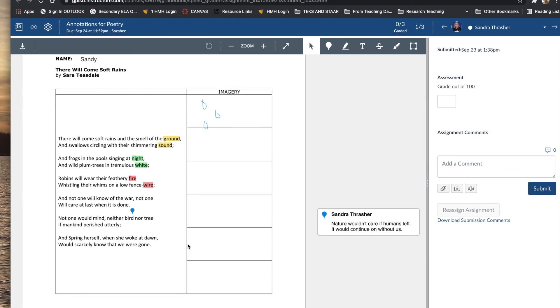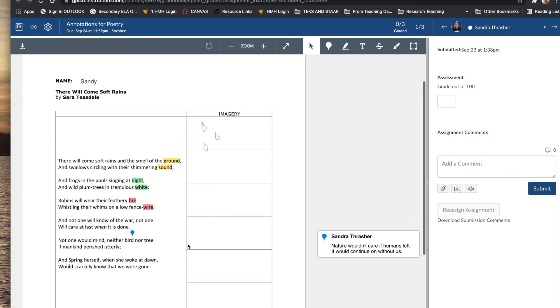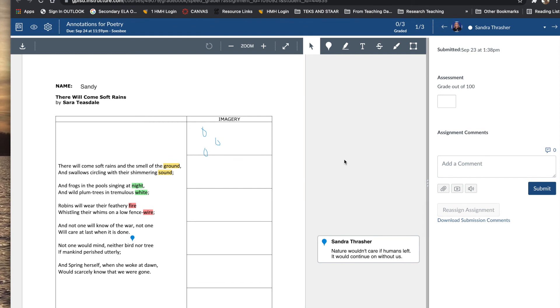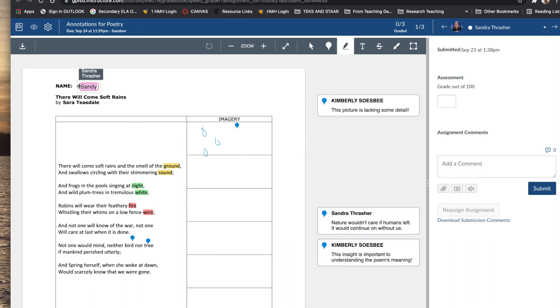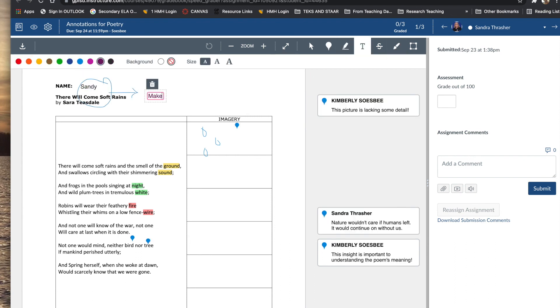So the notations that the student made would be out to the side. And as a teacher, you can use these annotation tools to comment back to your students. You can make comments in specific places on their text to leave feedback. You can even use all the same drawing tools that the students do.